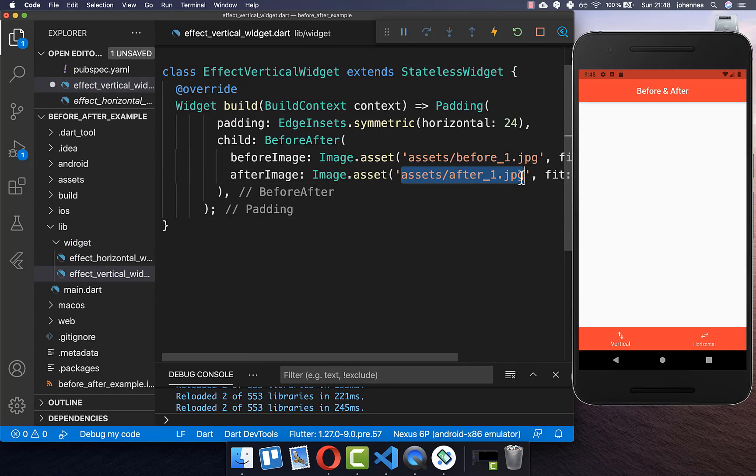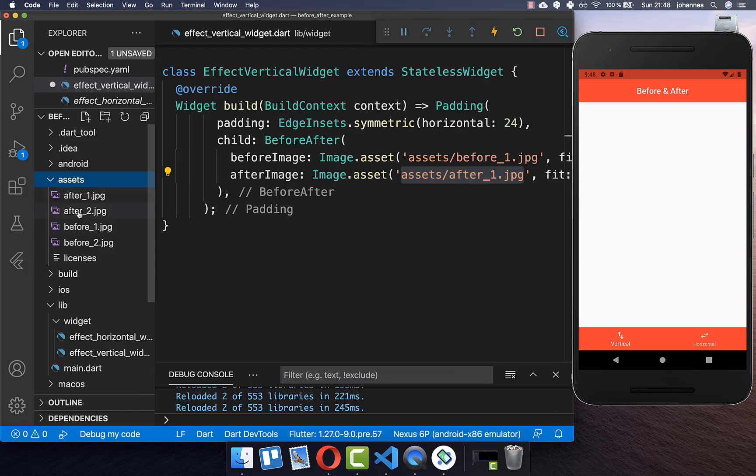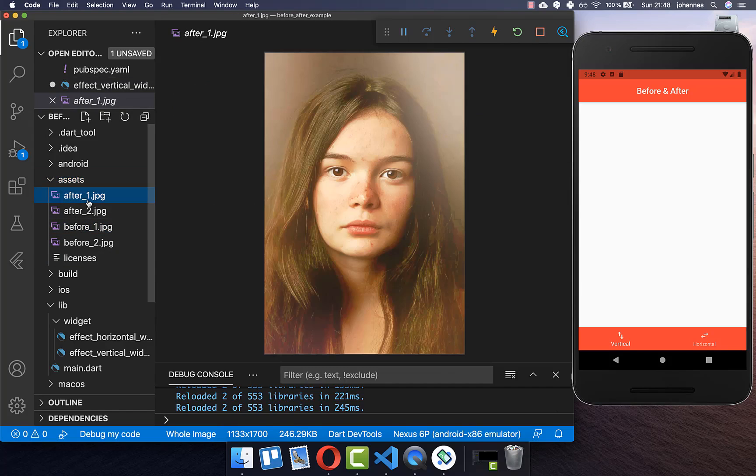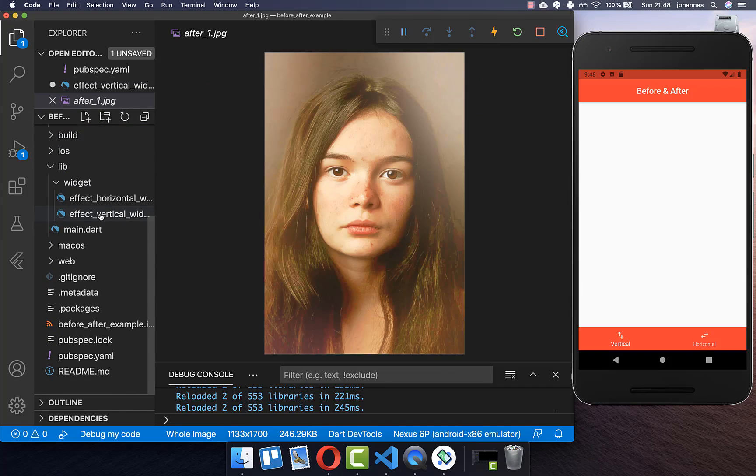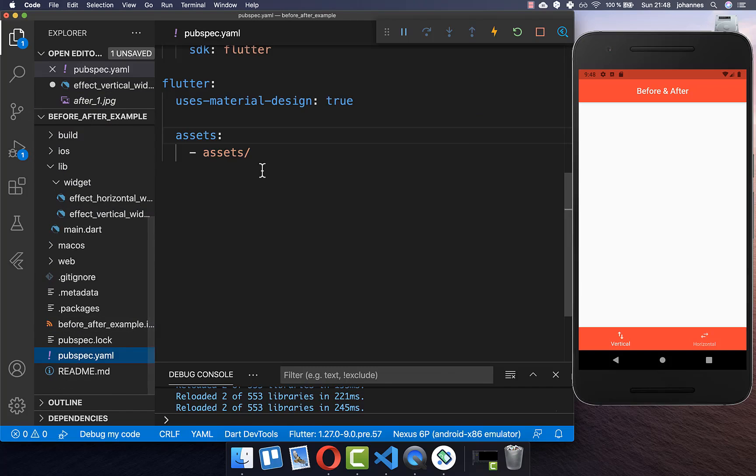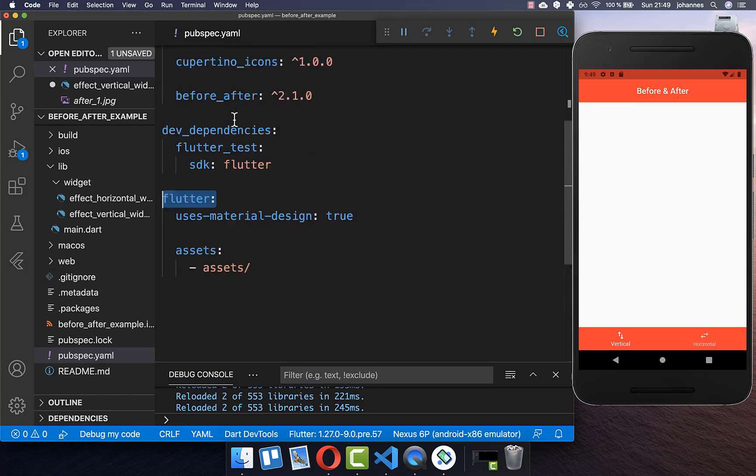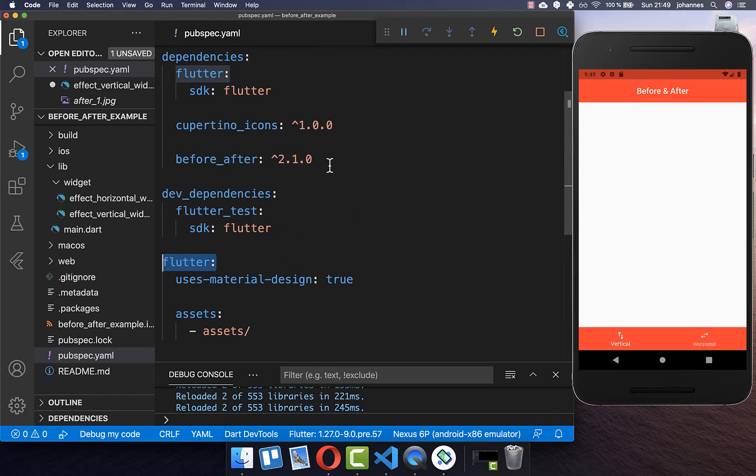Both images I have stored within the assets folder and here I have these both images before and after. To make this work, you need to go to your pubspec.yaml file and add these assets under the flutter tag inside. We also make use of this before-after package to display these before-after effects.